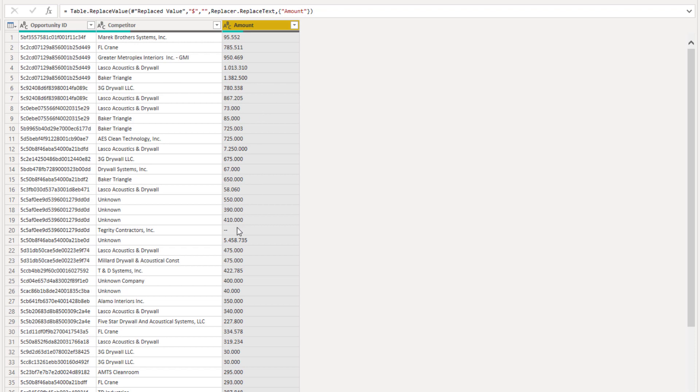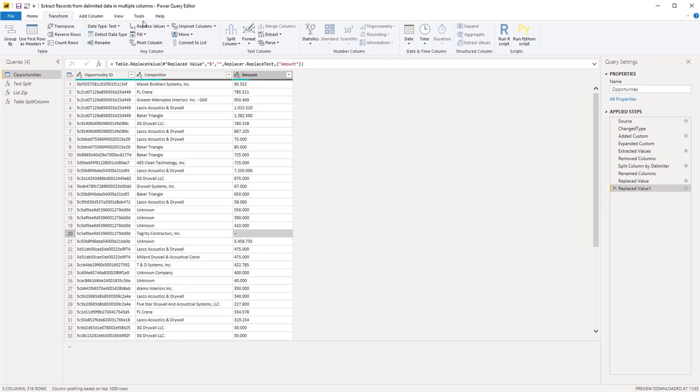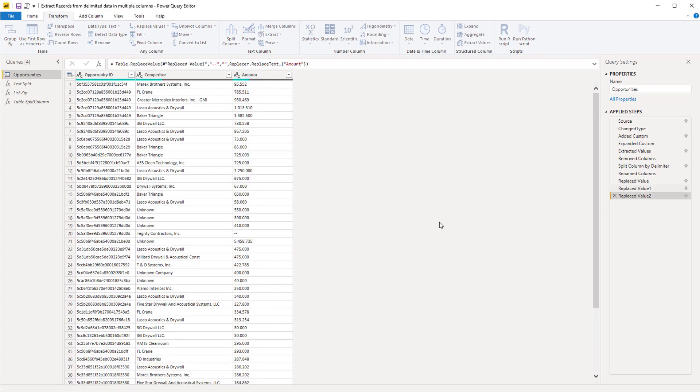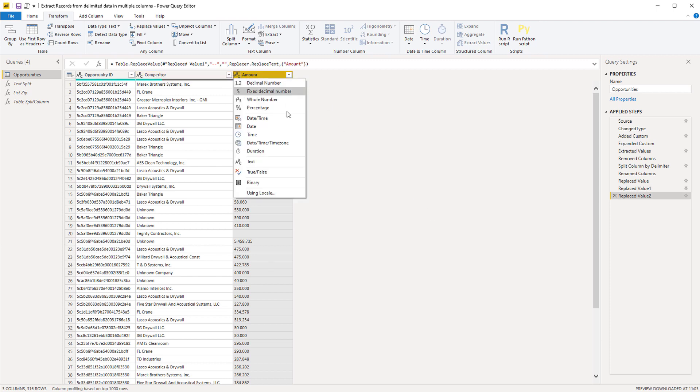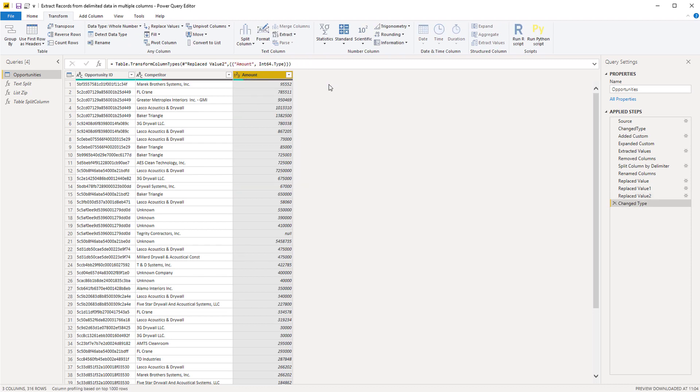And the final step that we have to do is get that double dash out here. That will return an error. So replace values. Replace by nothing. That's good. Excellent. So we can now turn this into a whole number. And we're done.